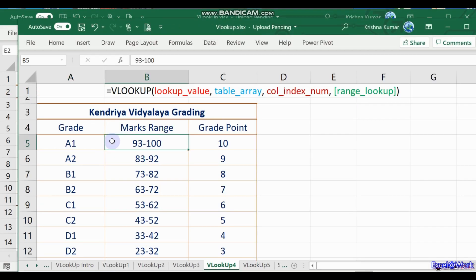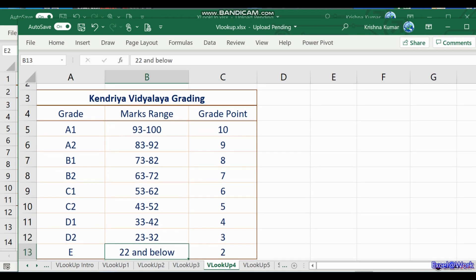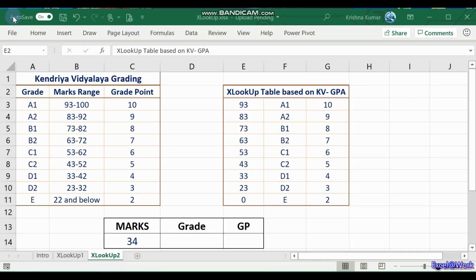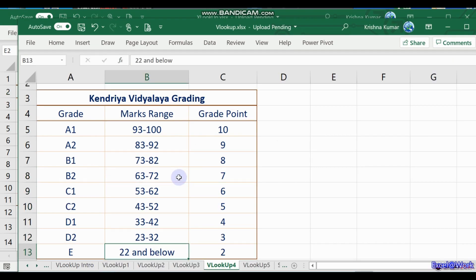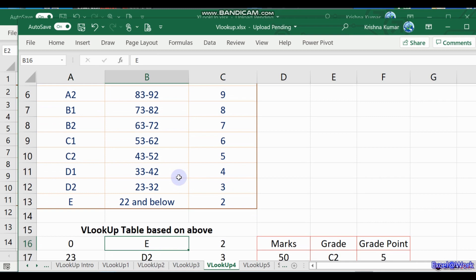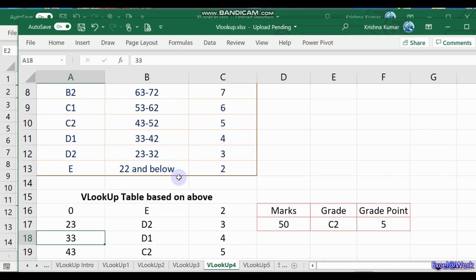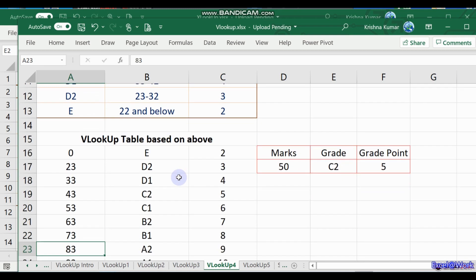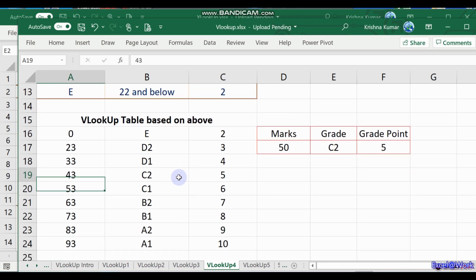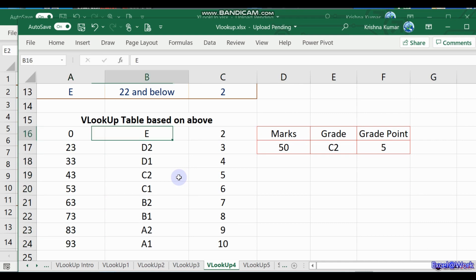Yeah, this is the KV grading. These both remain the same, and we modify the table to suit the VLOOKUP. We were sort of forced to reverse this order, put it like this: zero for VLOOKUP in increasing order so as to suit VLOOKUP.